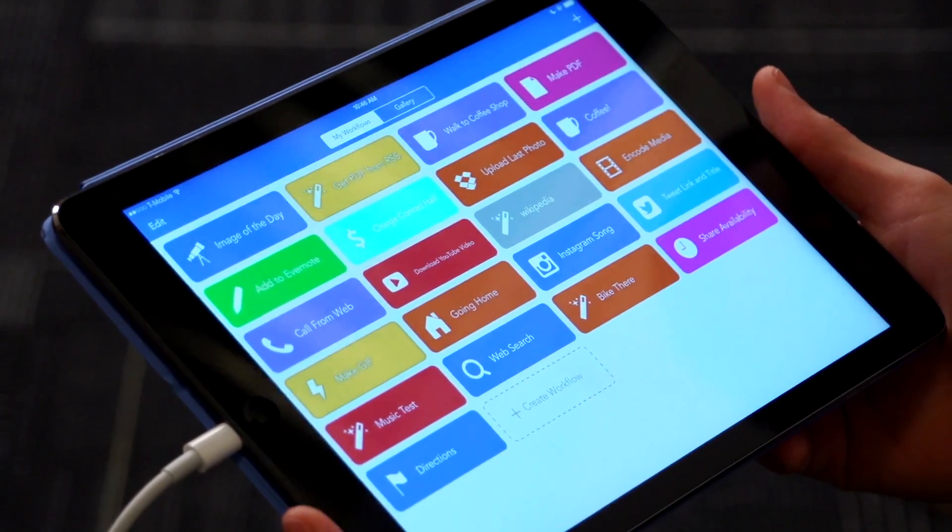We're here with Workflow, an app that lets you automate the things that you do on your tablet or phone every day. So let's go straight into the actual process of creating a Workflow.